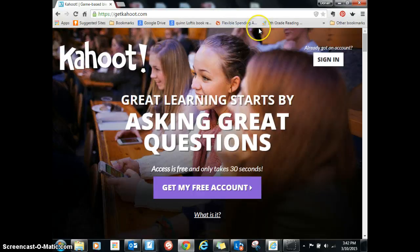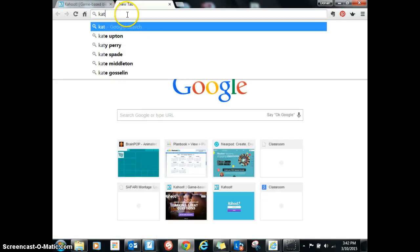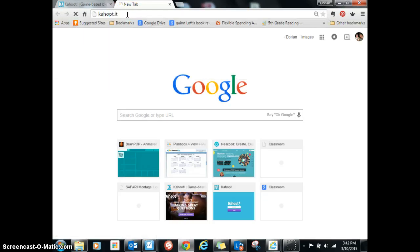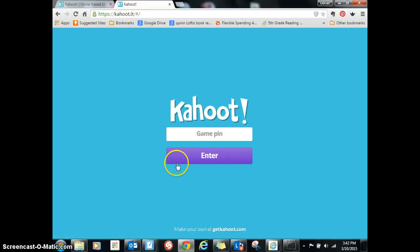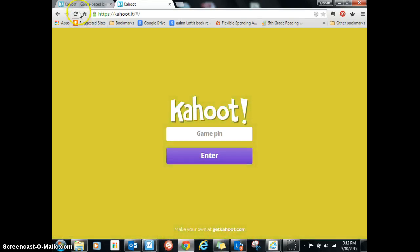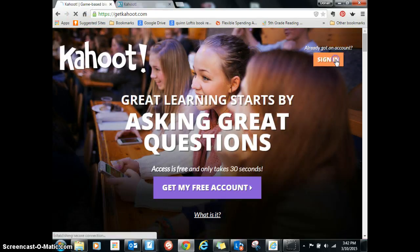So once you've signed up for Kahoot, if you go to kahoot.it, that's where the kids sign in and enter a game pin. If I didn't tell you about getkahoot.com, there's a link right here that says 'make your own' at getkahoot.com. So you've got to go to getkahoot and sign in.